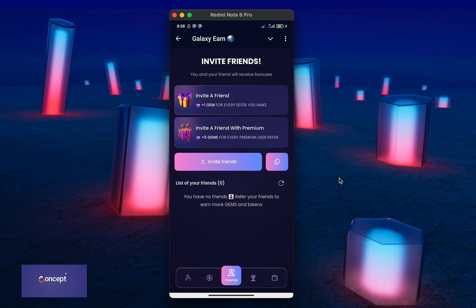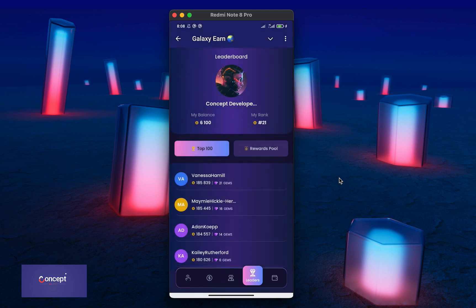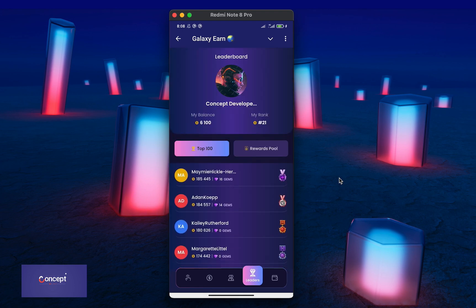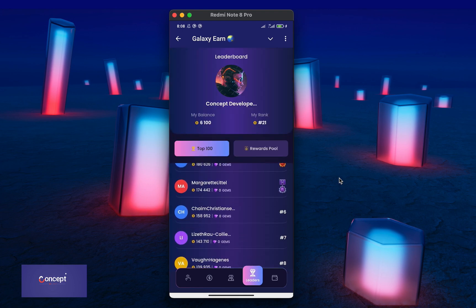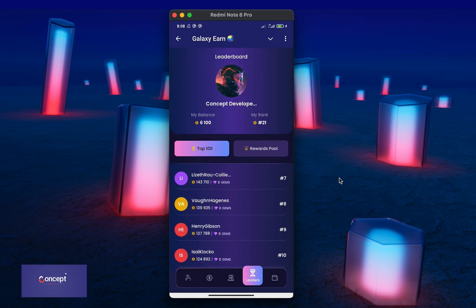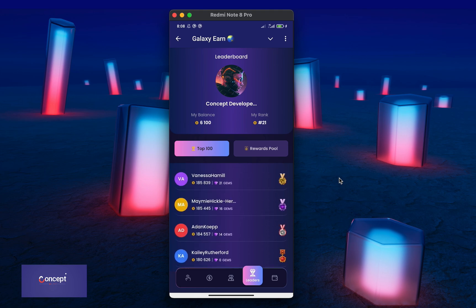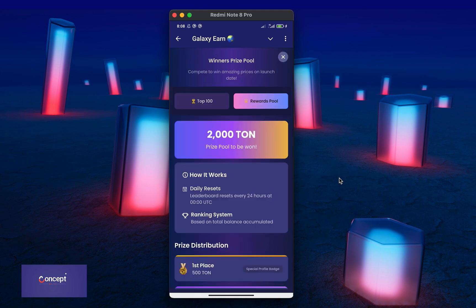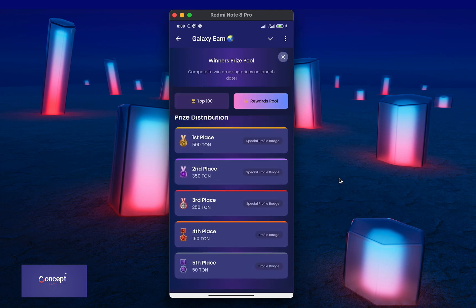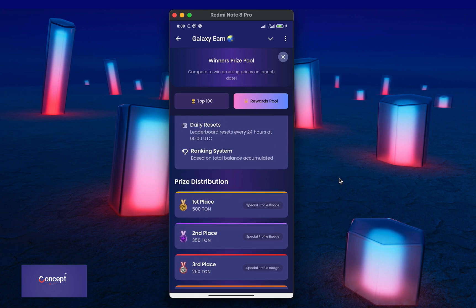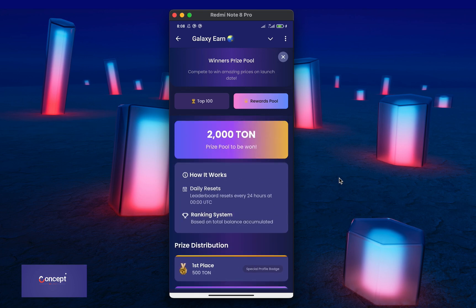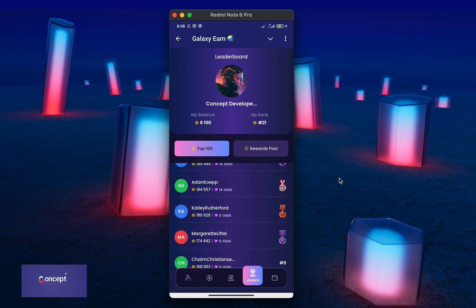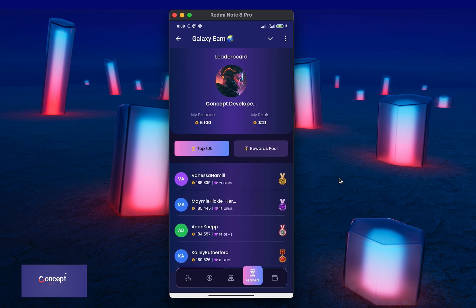Now, the next section is the leaderboard section where you see your own ranking and also the top 100 users. You can also see the reward pool page and read about the reward pool for the top 100 users on the mini app.